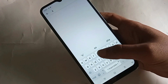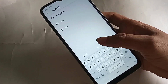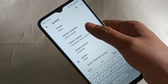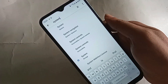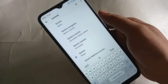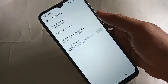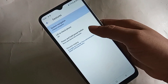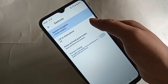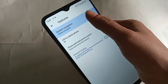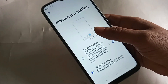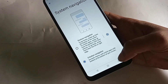Then you need to write in the search box: system. You will see an option called System Navigation — click on it. Then you will see the System Navigation option again, and you have to click on it again.